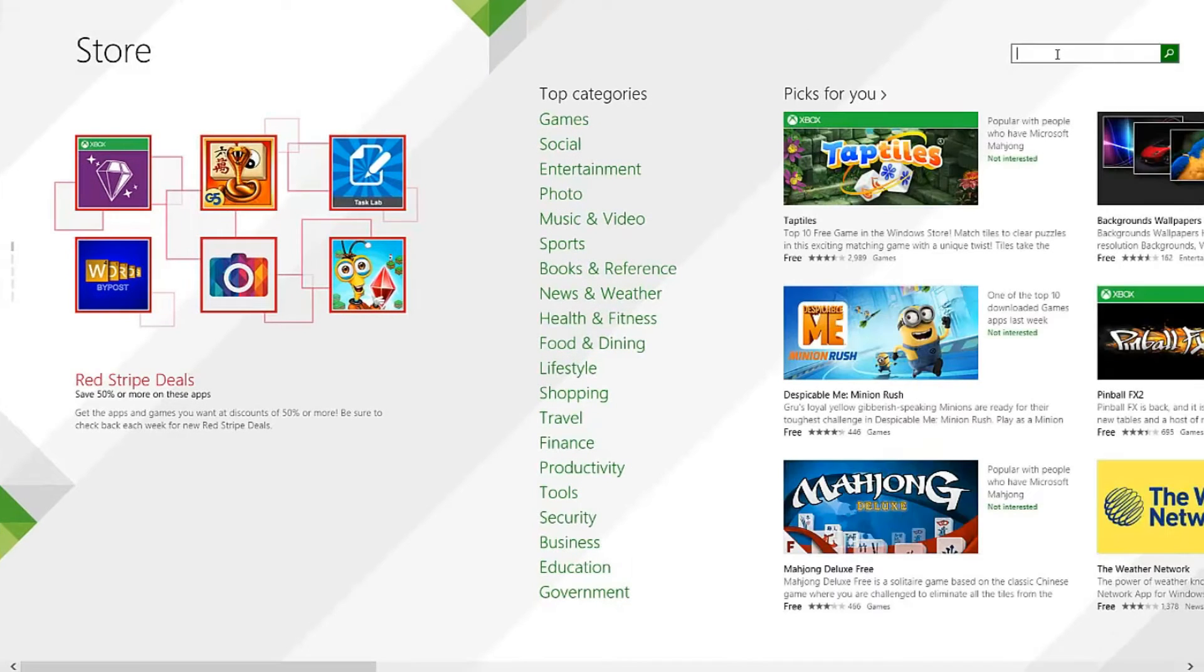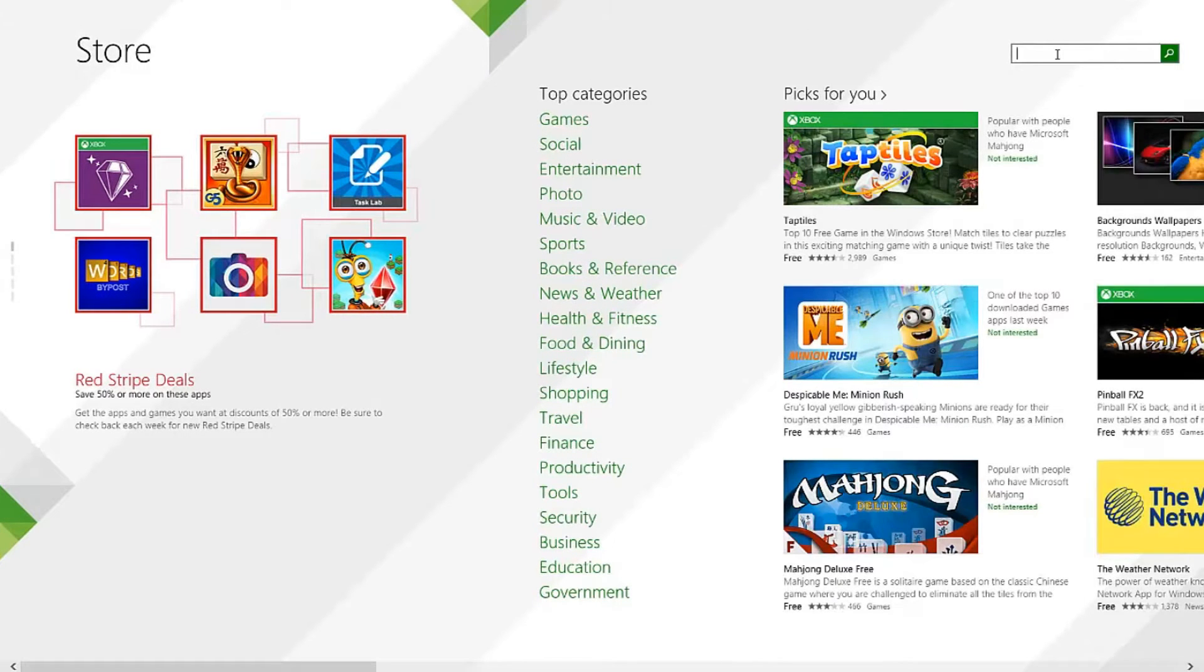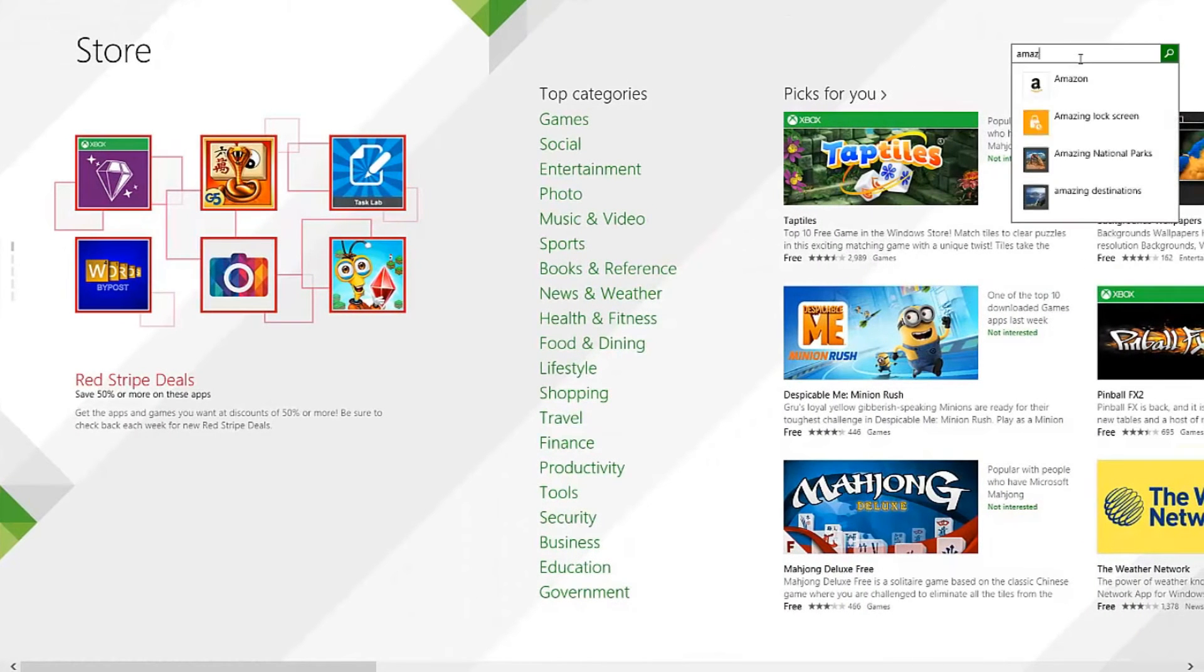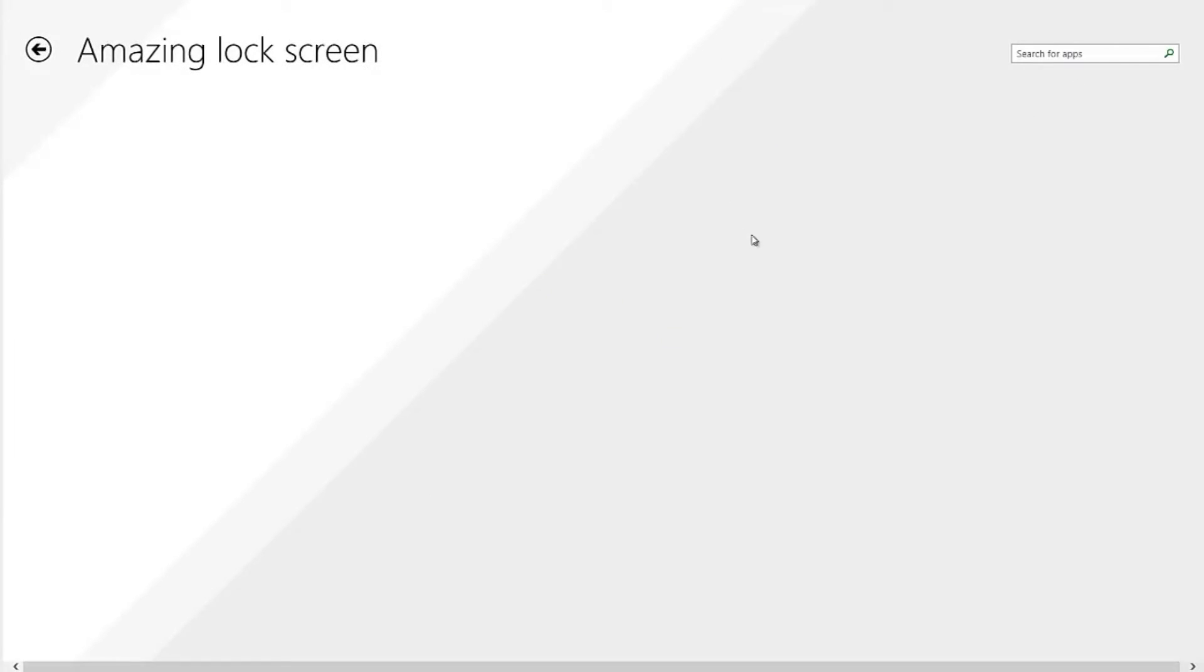we're going to look for an app called Amazing Lockscreens. Amazing Lockscreens. So there you go.